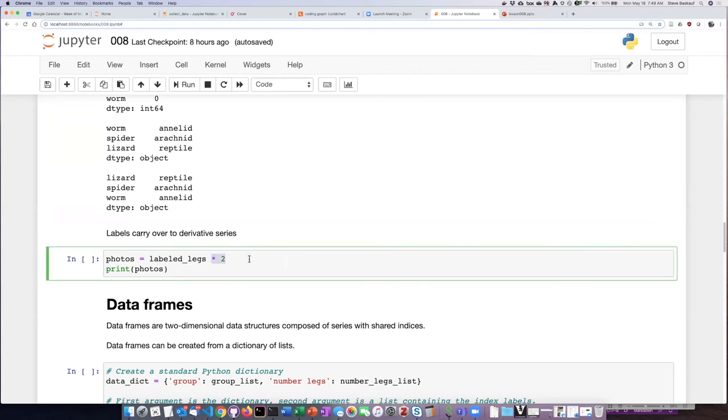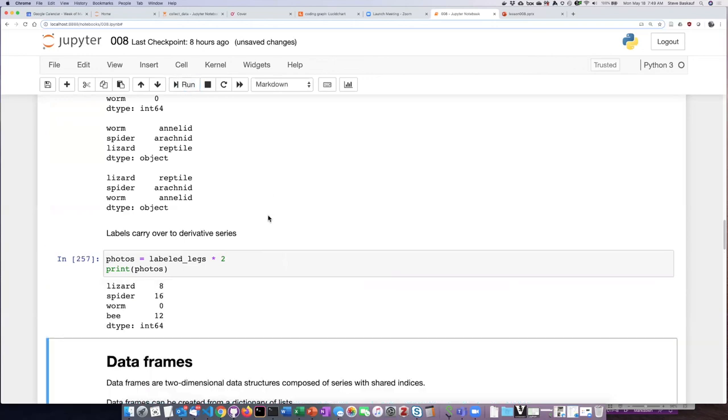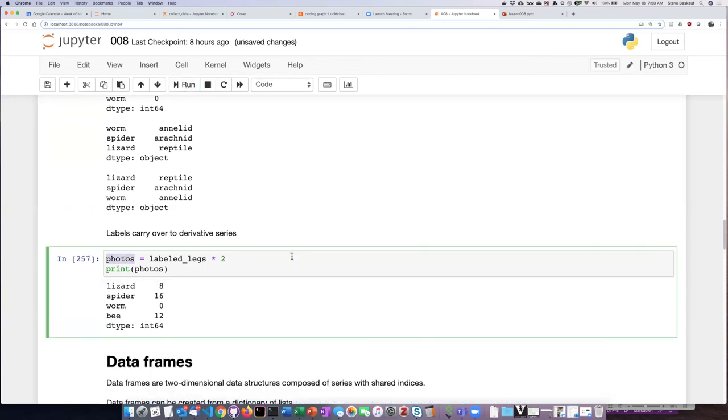This, of course, would be a vectorized operation, so it's going to be carried out on all four of my groups at once. When I run this,